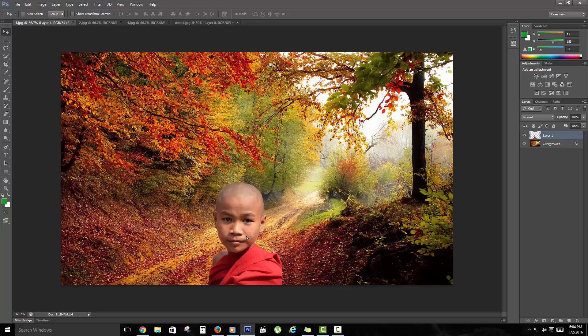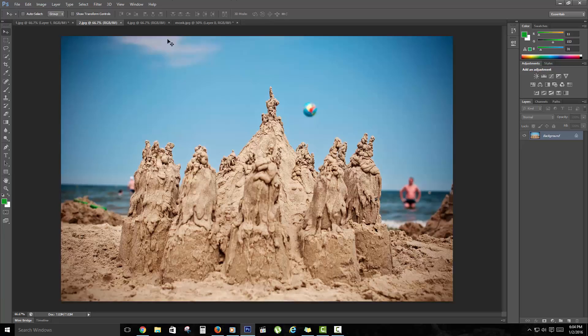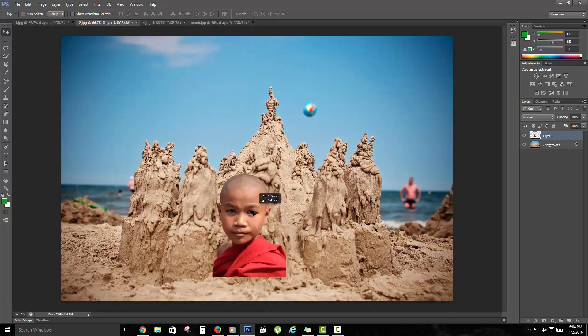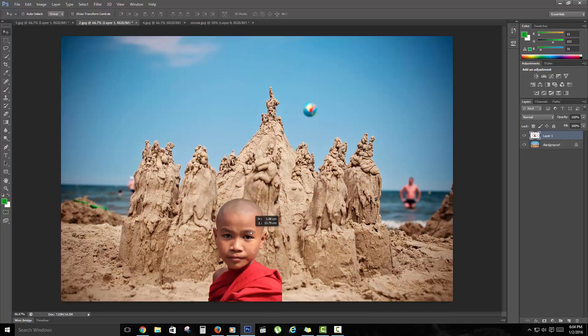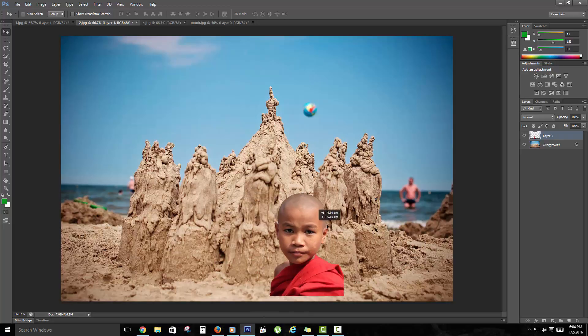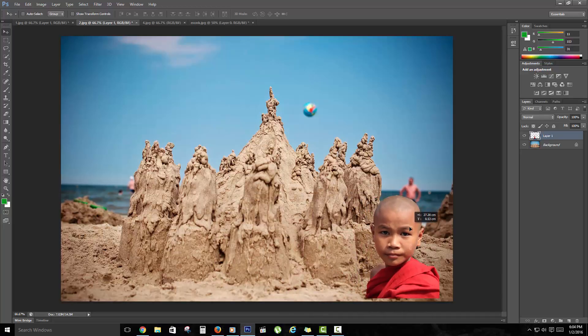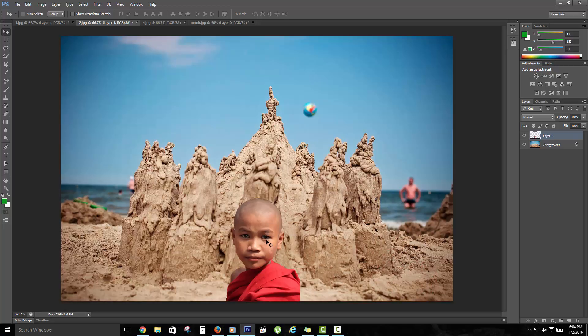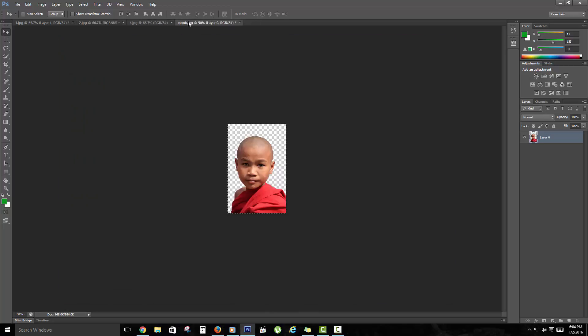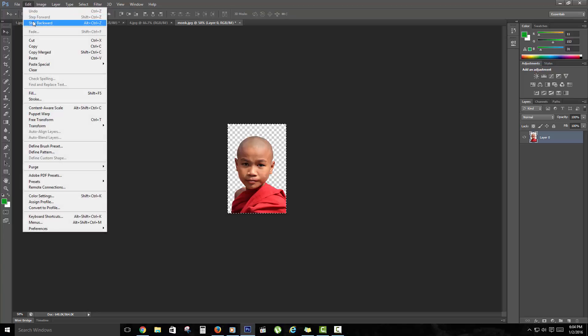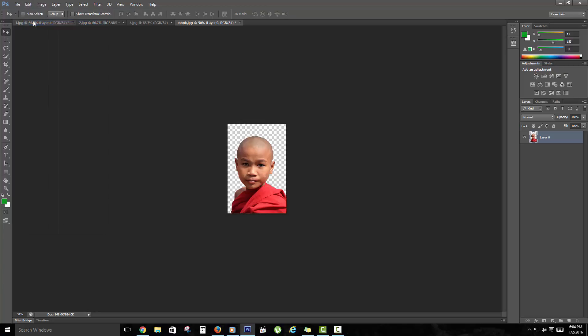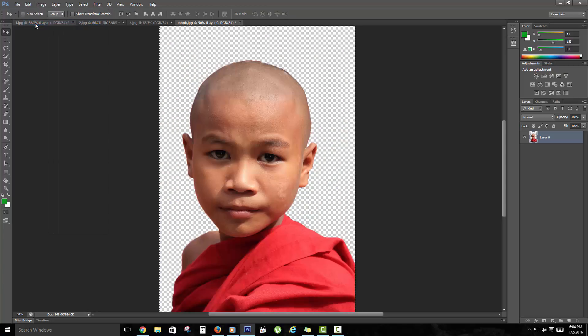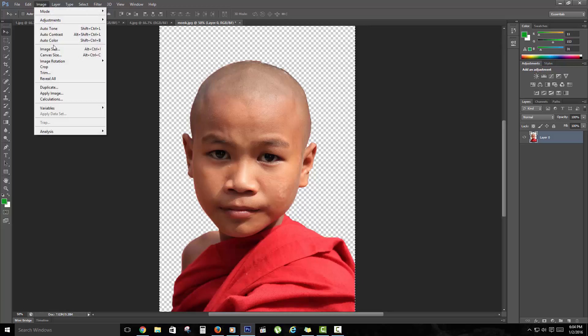Now I'm going to put said boy at the beach. And here we go again. There he goes. And of course we could mess with the size.